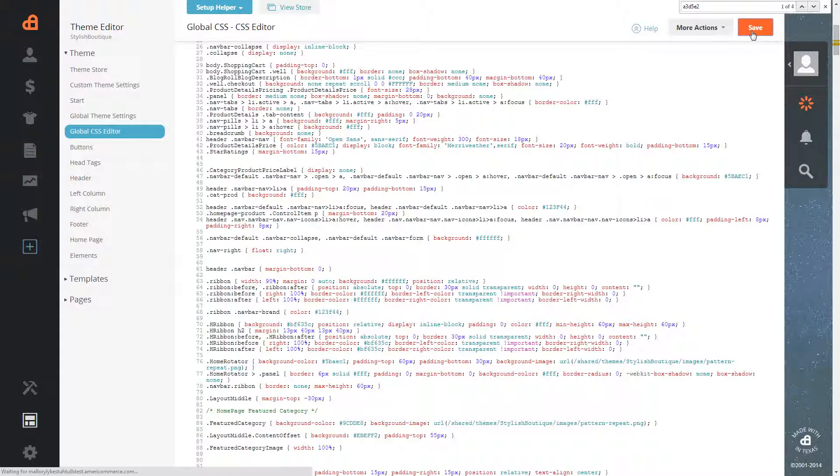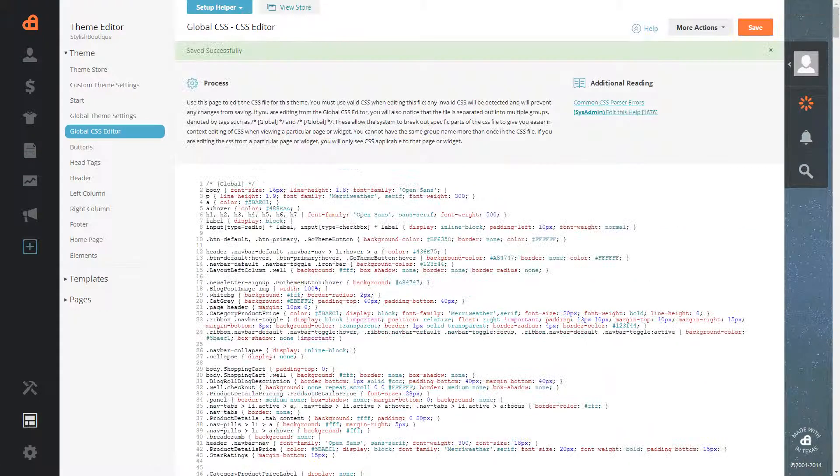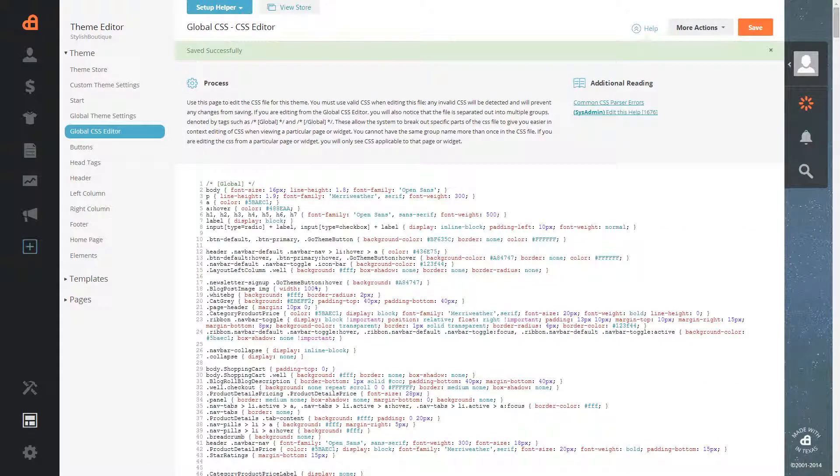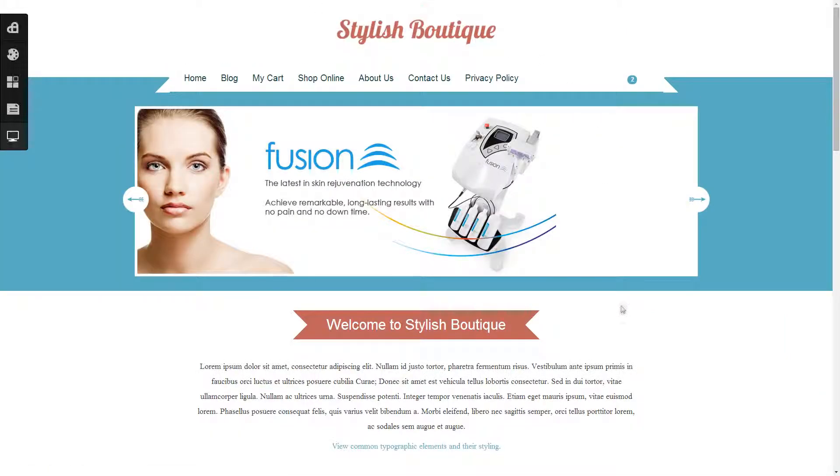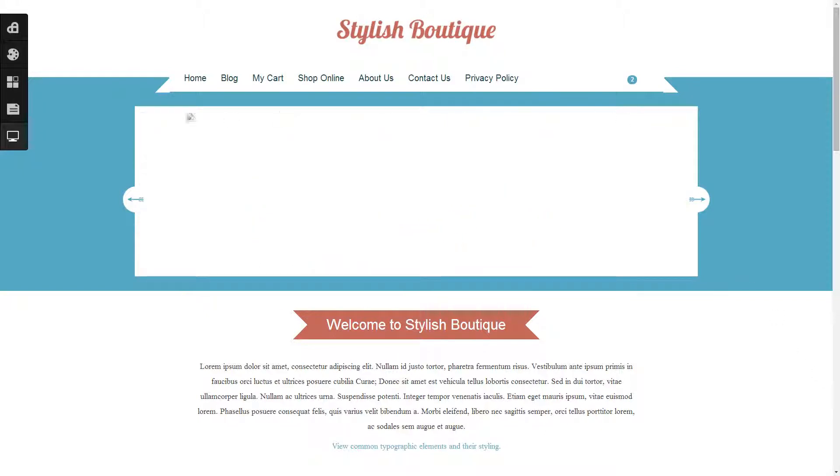And hit save. Now we will preview it. And as you can see we have just now changed our menu to be white as well as the sidebars.